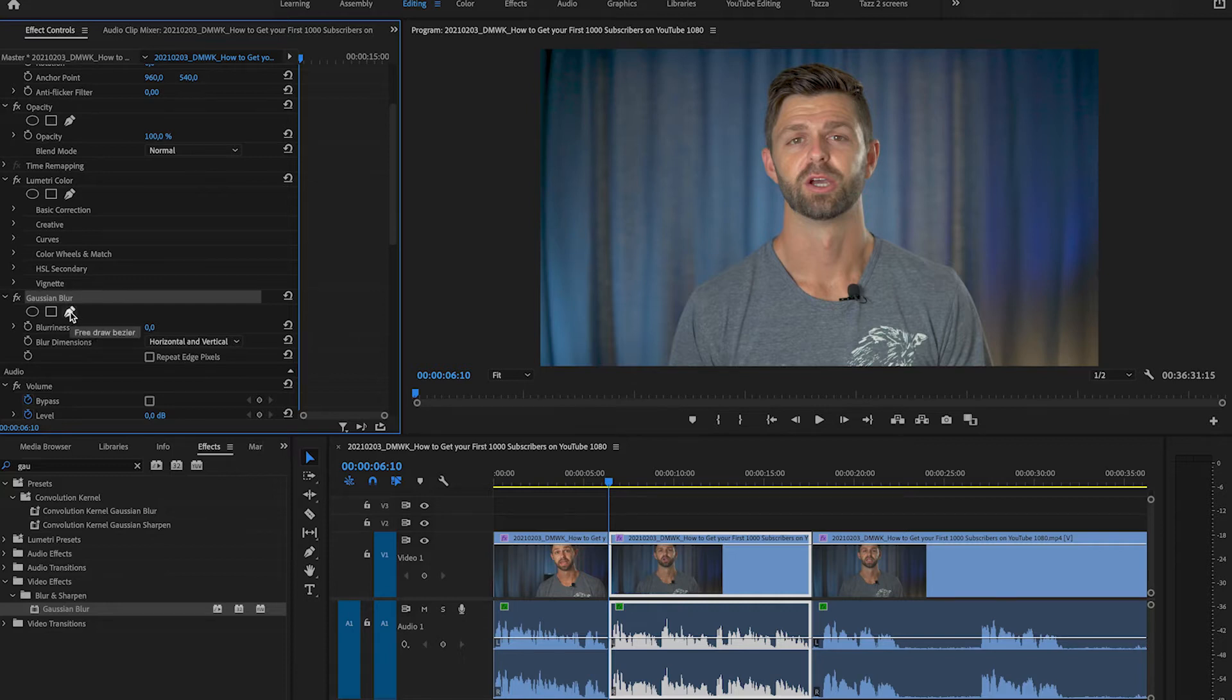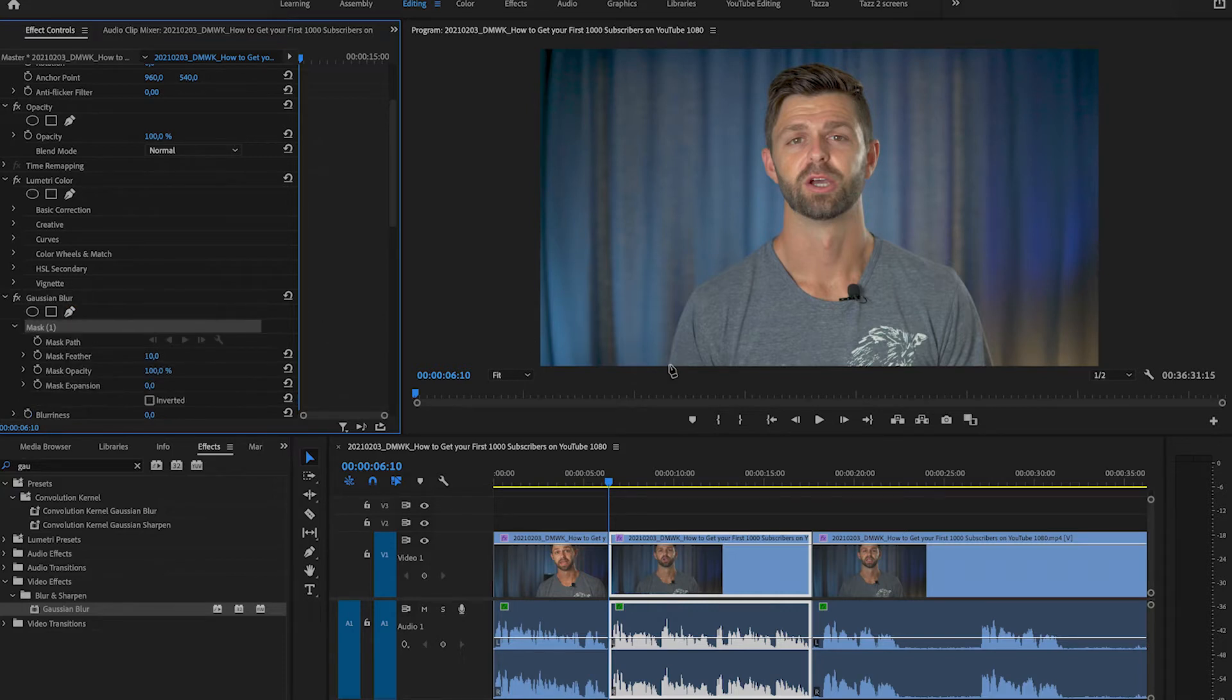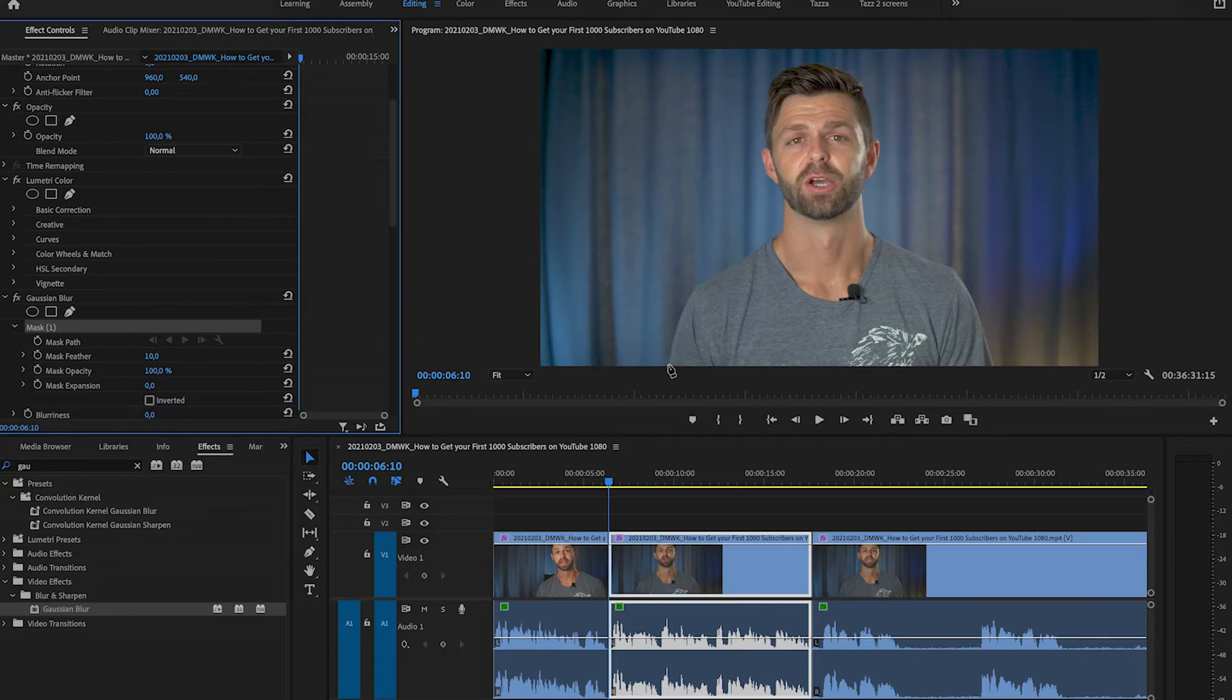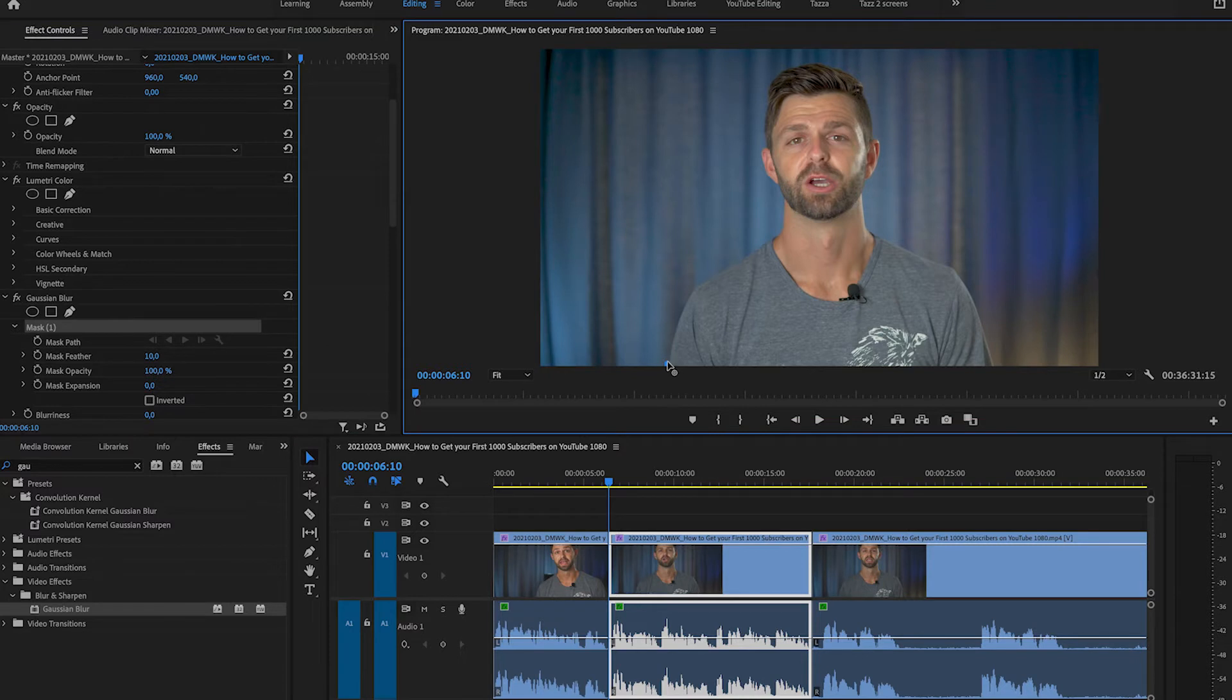Now we're going to select the free draw pen tool and we're going to grab that pen tool and I want you to draw a line on the outside of your body to just select you in the picture. Select the portion that you want to keep in focus.